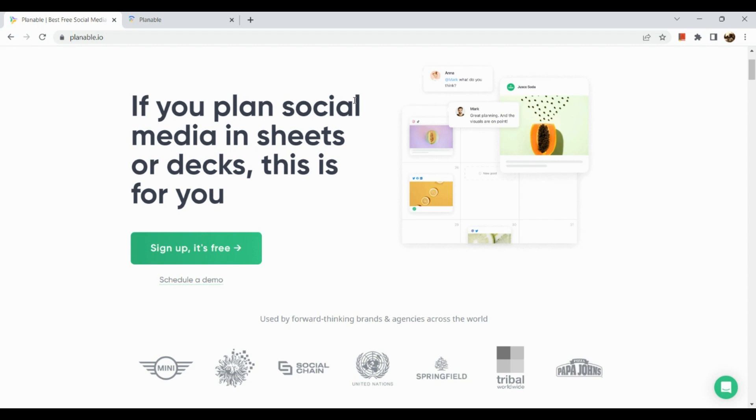Planable is a free social media collaboration and management tool trusted by marketers to plan, collaborate, approve, and schedule their social media posts. It allows users to create content for multiple pages and adapt them to different social media platforms separately.